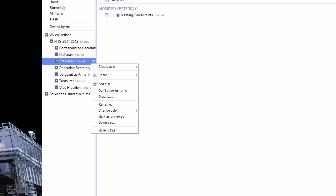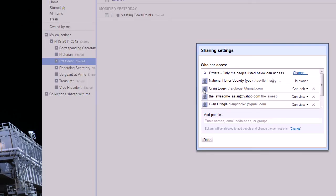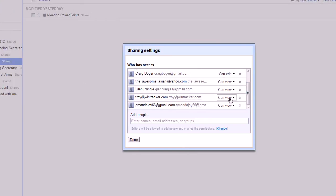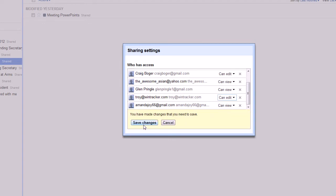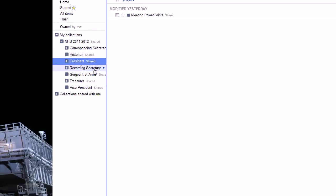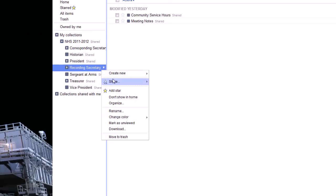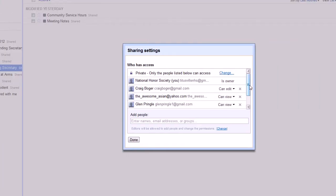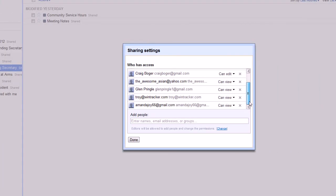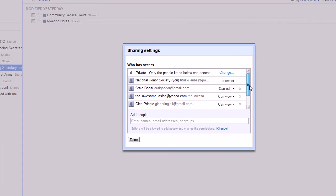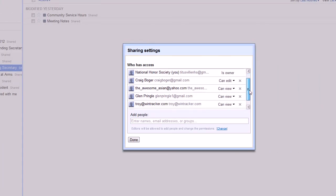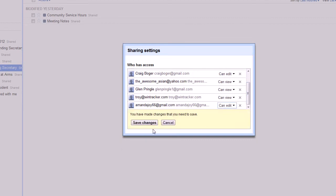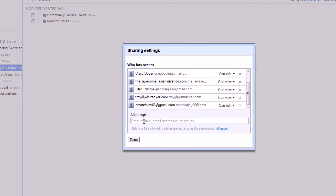For president, we'll change Troy's to can edit. Recording secretary is Amanda, so we'll go to where did Amanda go, here we are, to can edit.